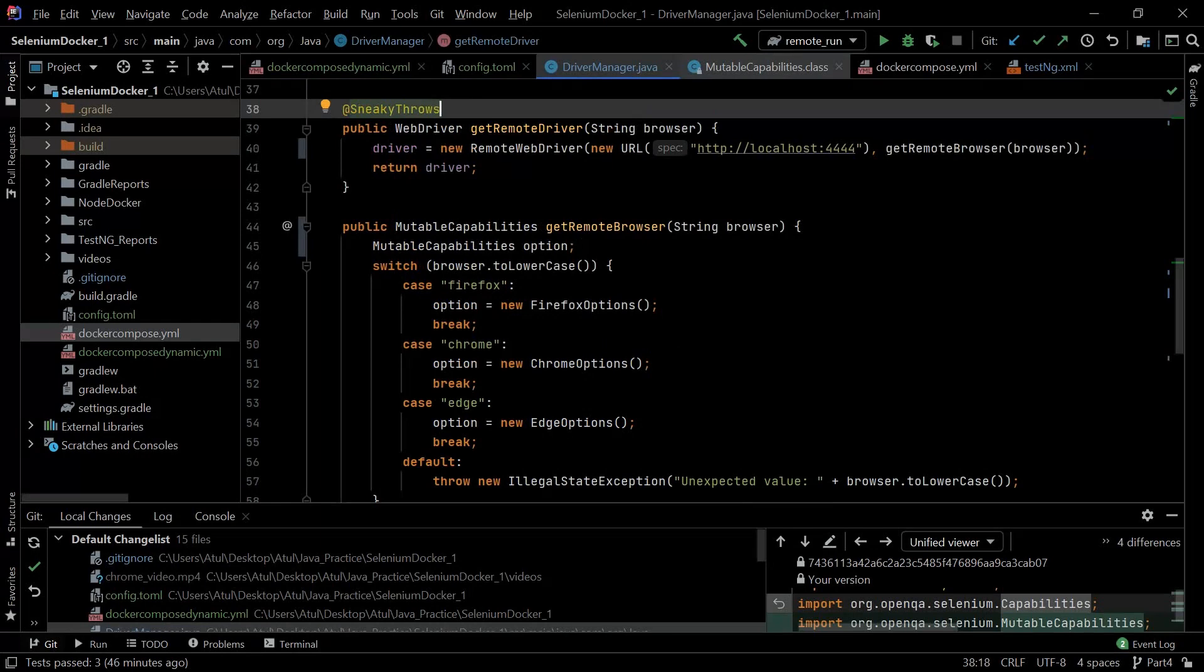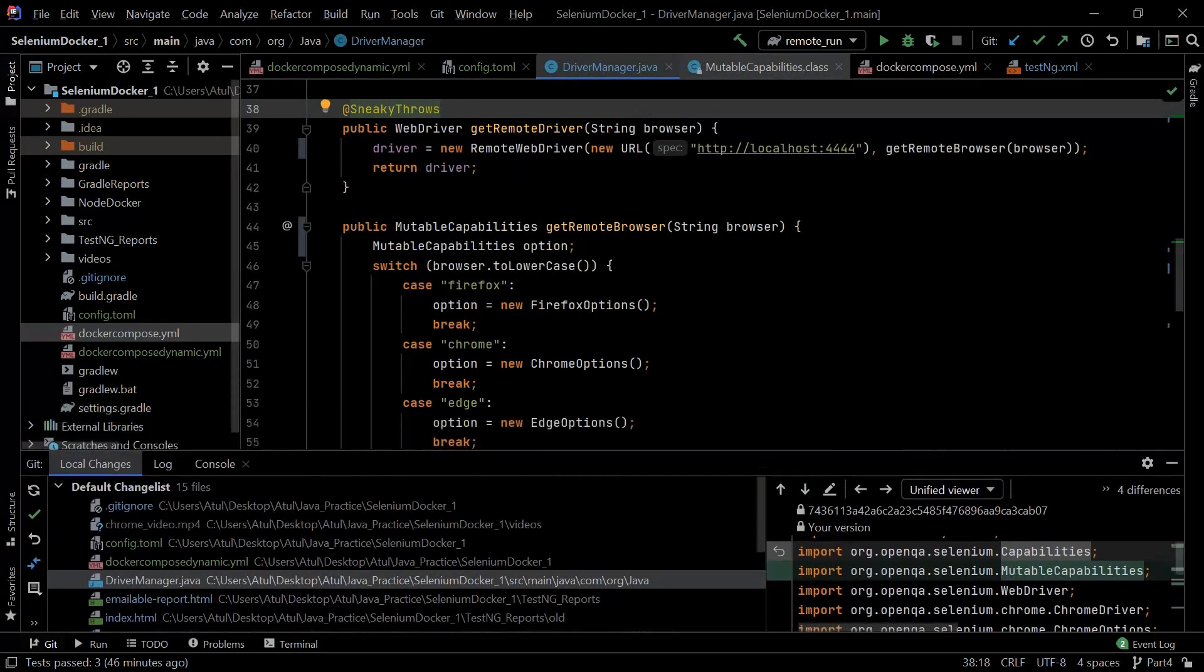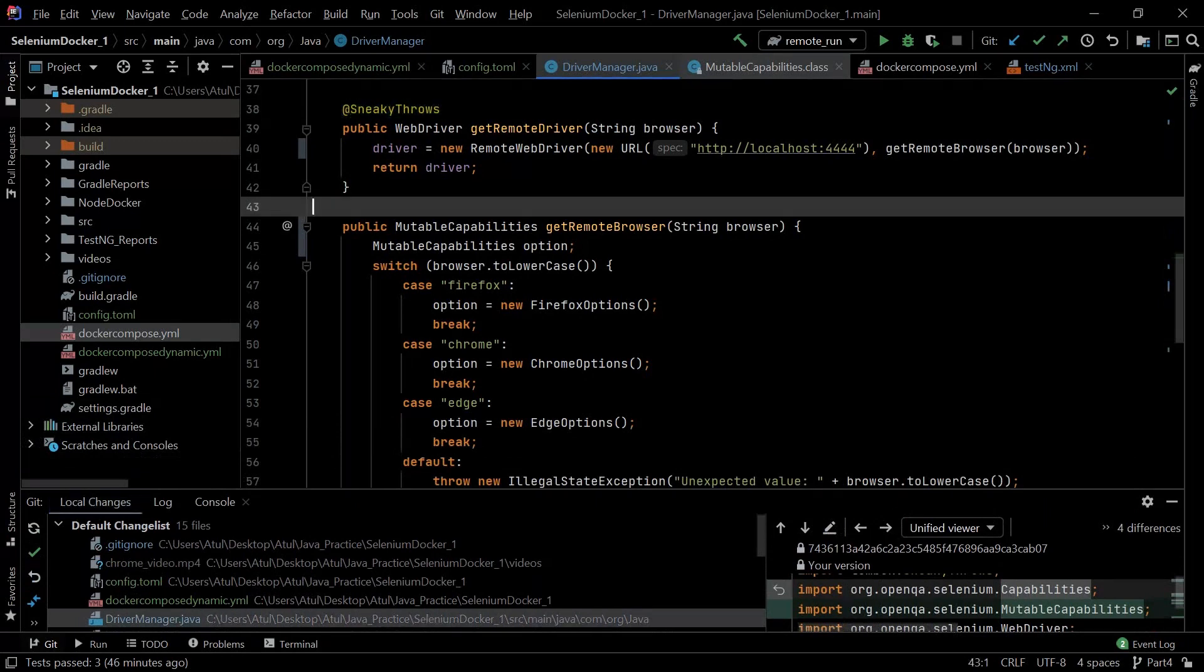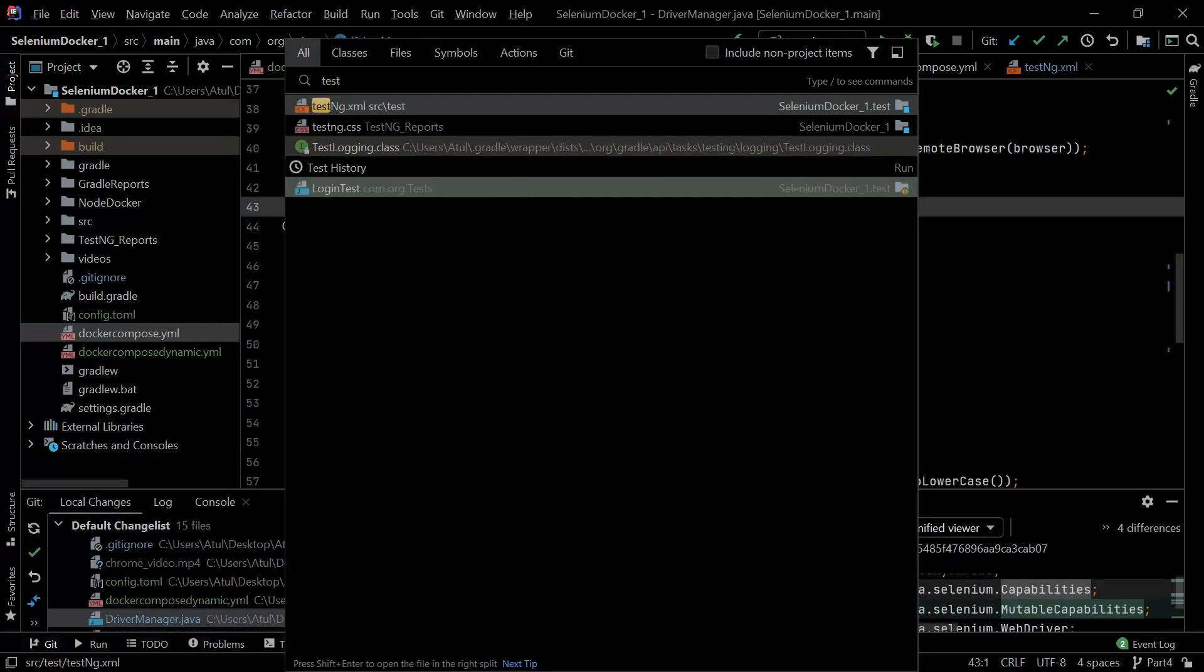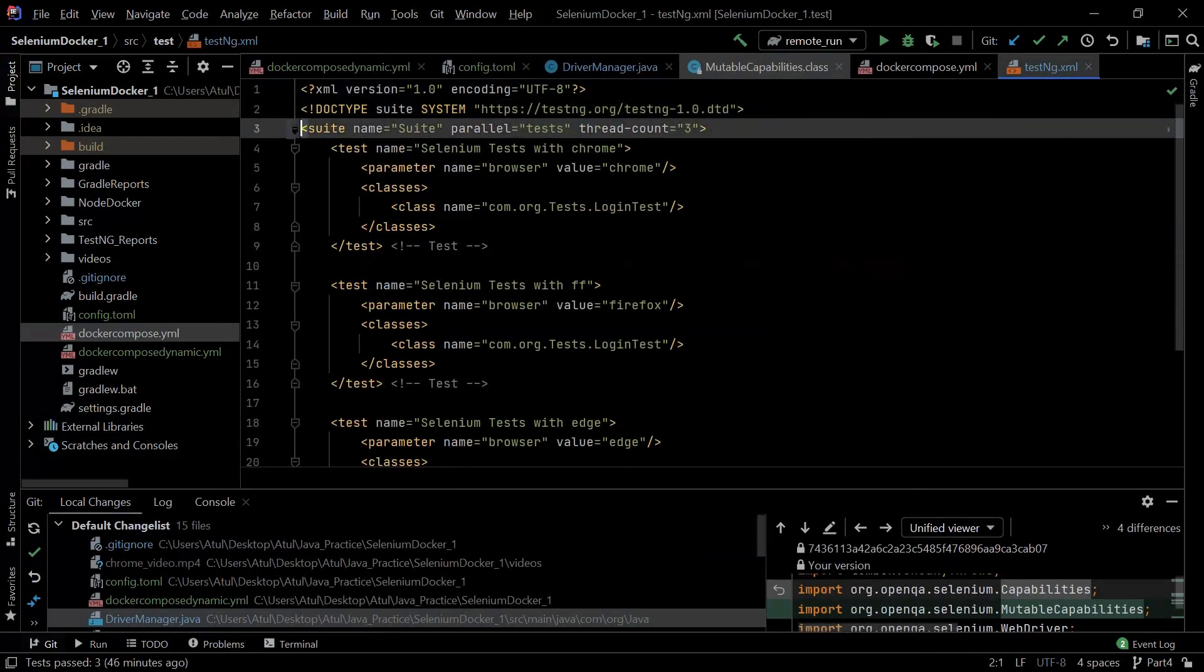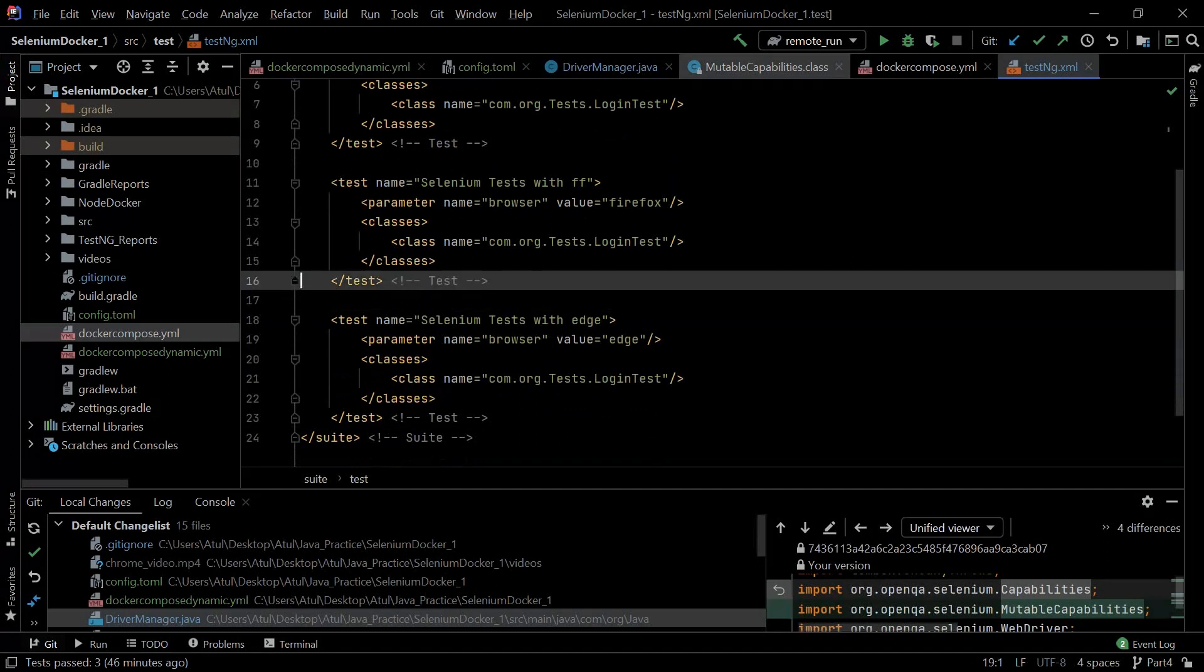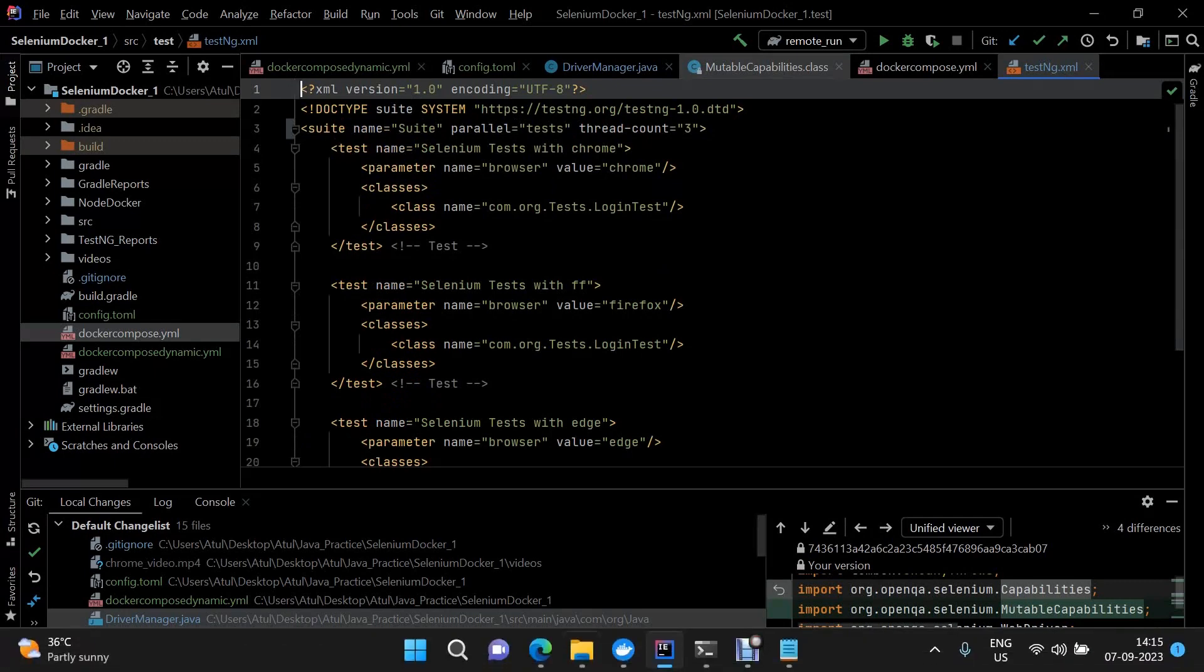These were all the changes that were required. Now once we go to our testng.xml file, here what I have done: we have three test cases - one for Firefox, one for Edge, and one for Chrome - and here we have parallel execution with the thread count of three.